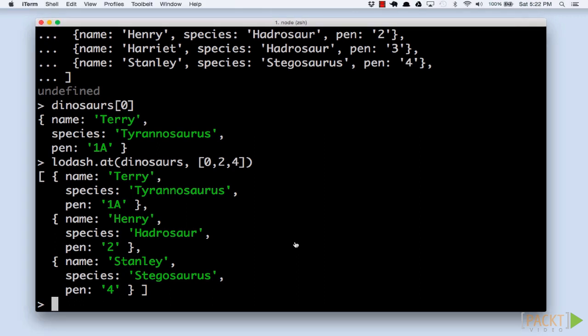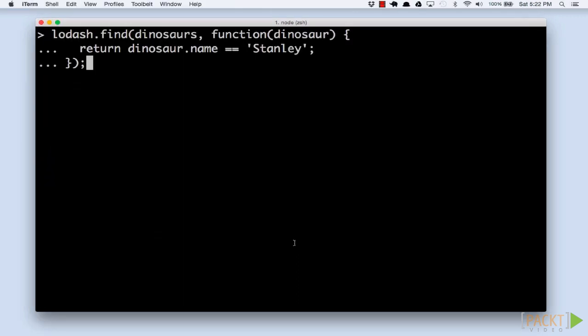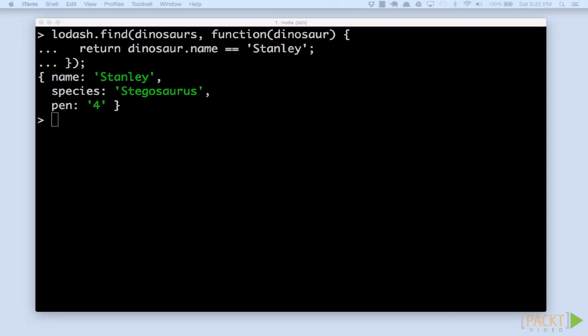For example, we may want to round up Stanley to see the park veterinarian. The find function takes a collection and a JavaScript function. This function will be applied to each element until one of the iterations returns true, at which point it will return the found value.